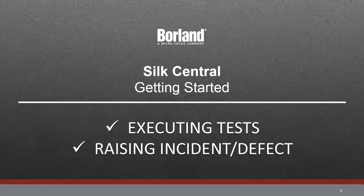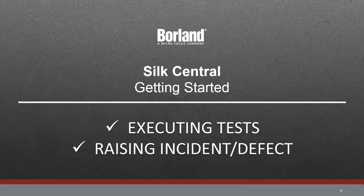Now in this Silk Central Getting Started video, we're going to look at the process of performing an execution. In this we'll create an execution plan, execute a manual test, and raise a defect.